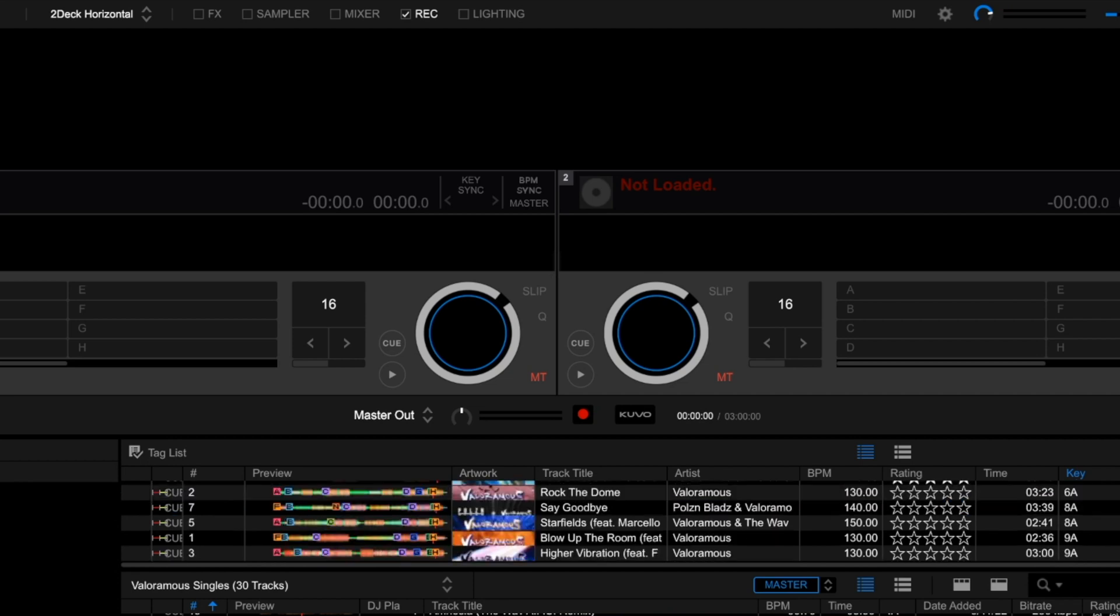And then rather than scrolling through all of your tracks, so in this case, this is a folder of 30 tracks, rather than scrolling through 30 tracks or X amount of tracks that you have in your actual crates, you can then just scroll through a concise list of tracks that you plan to play in advance.